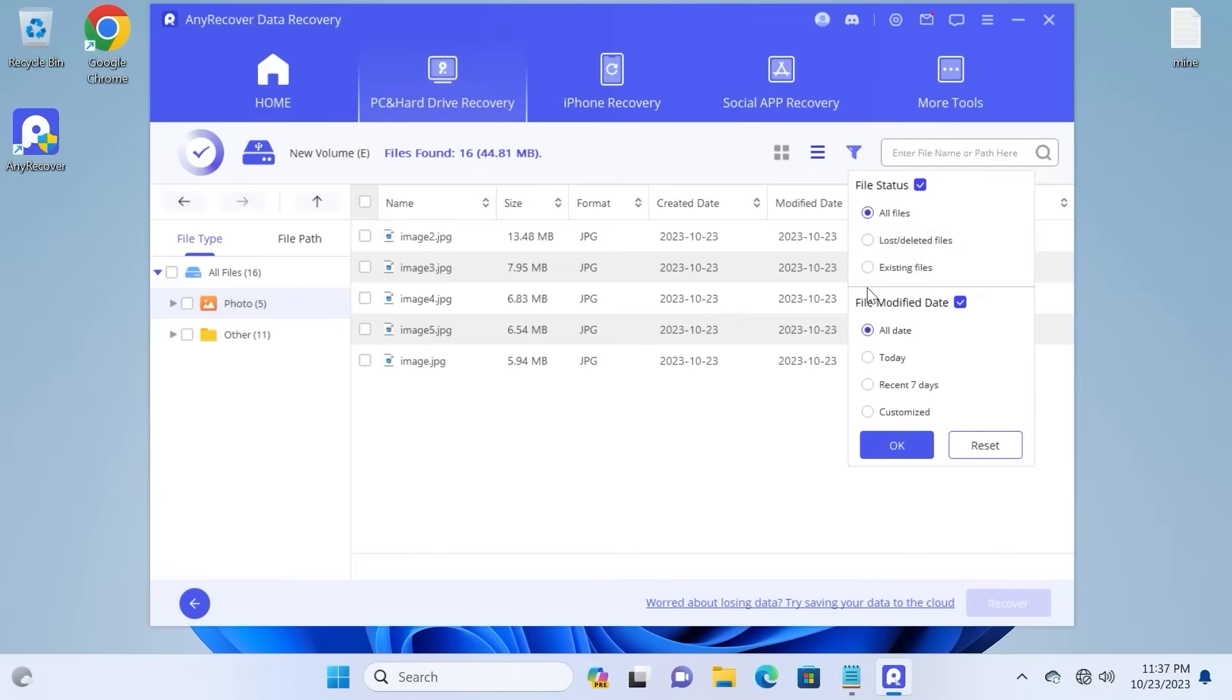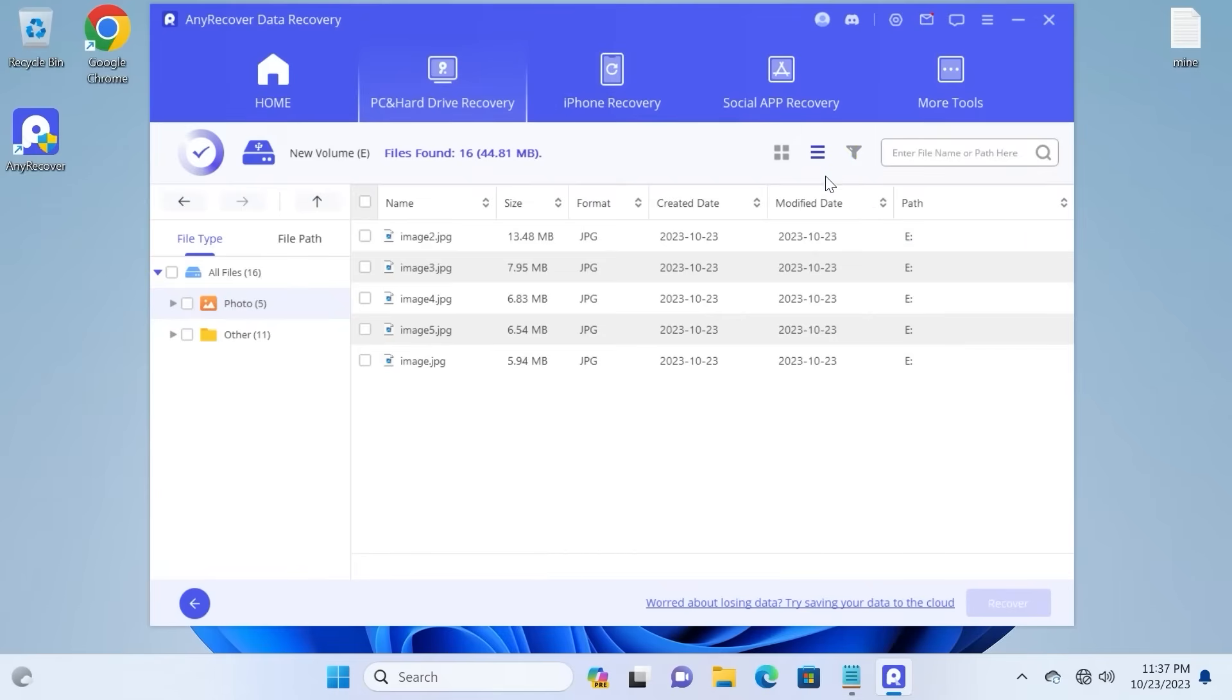And on the bottom, you can choose when the file was modified. So, understood. In my case, I will use the second filter.